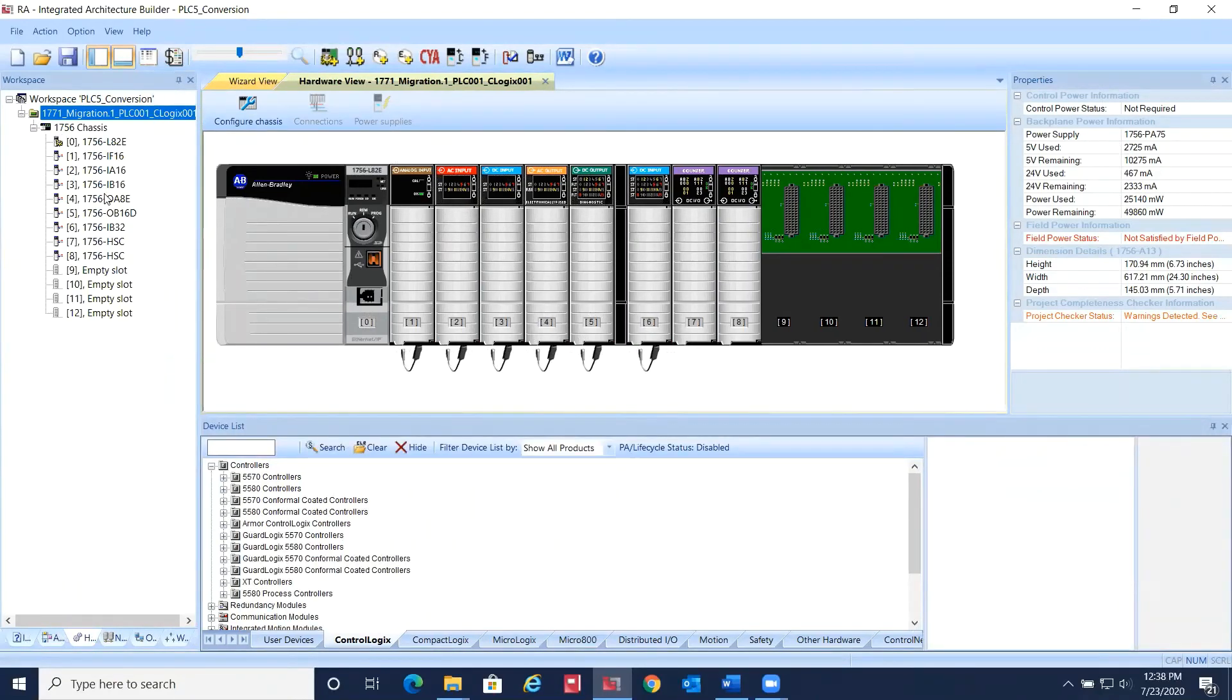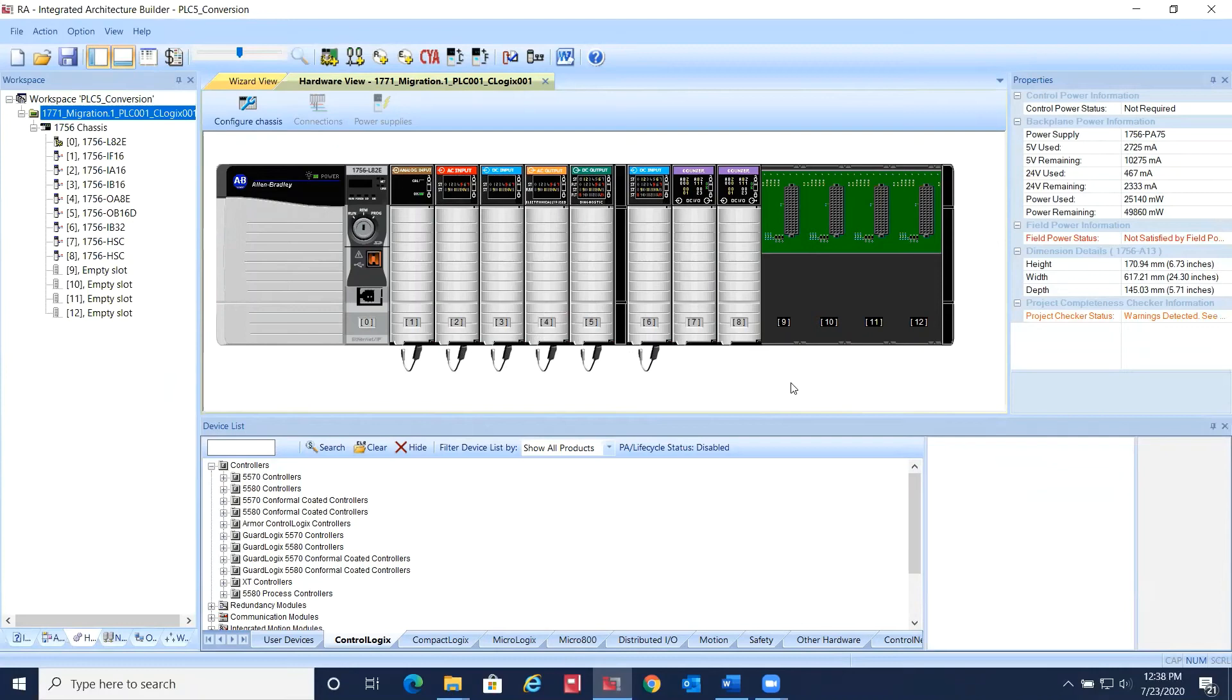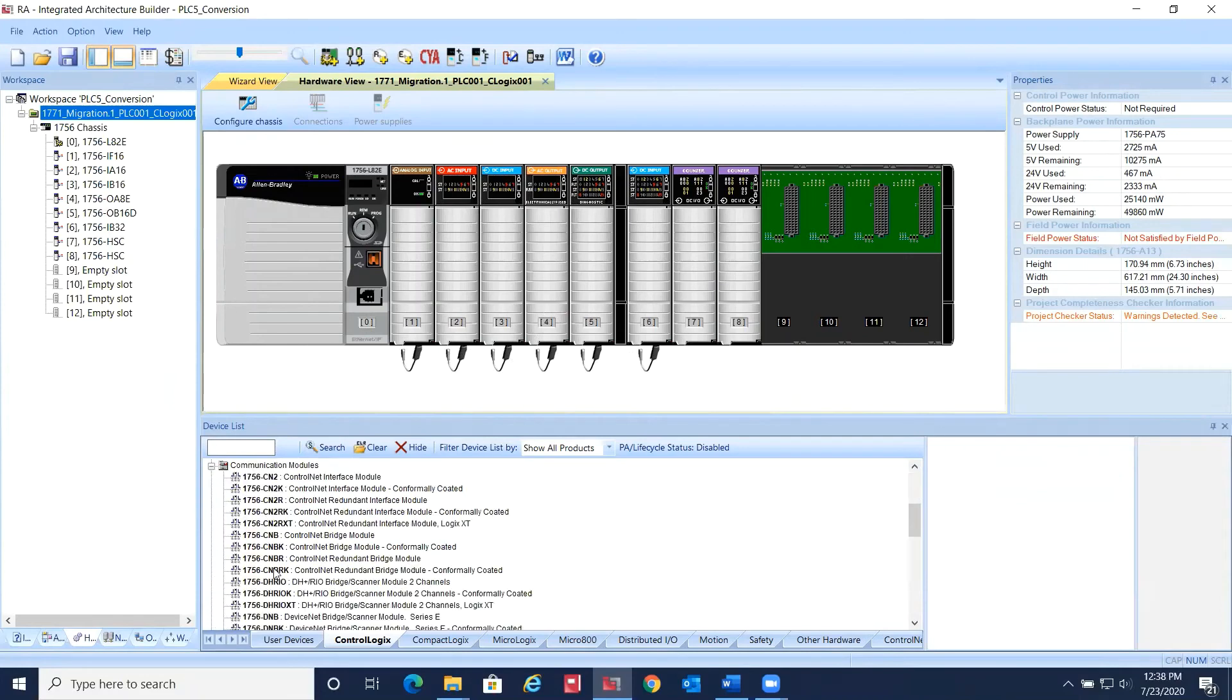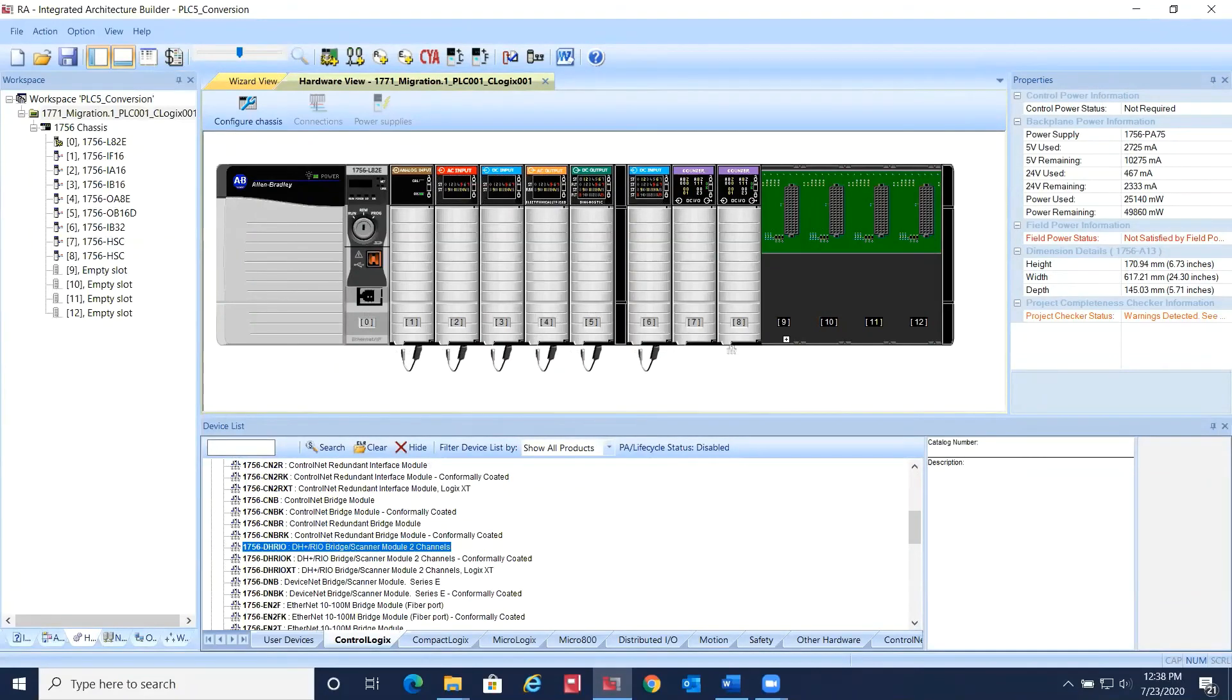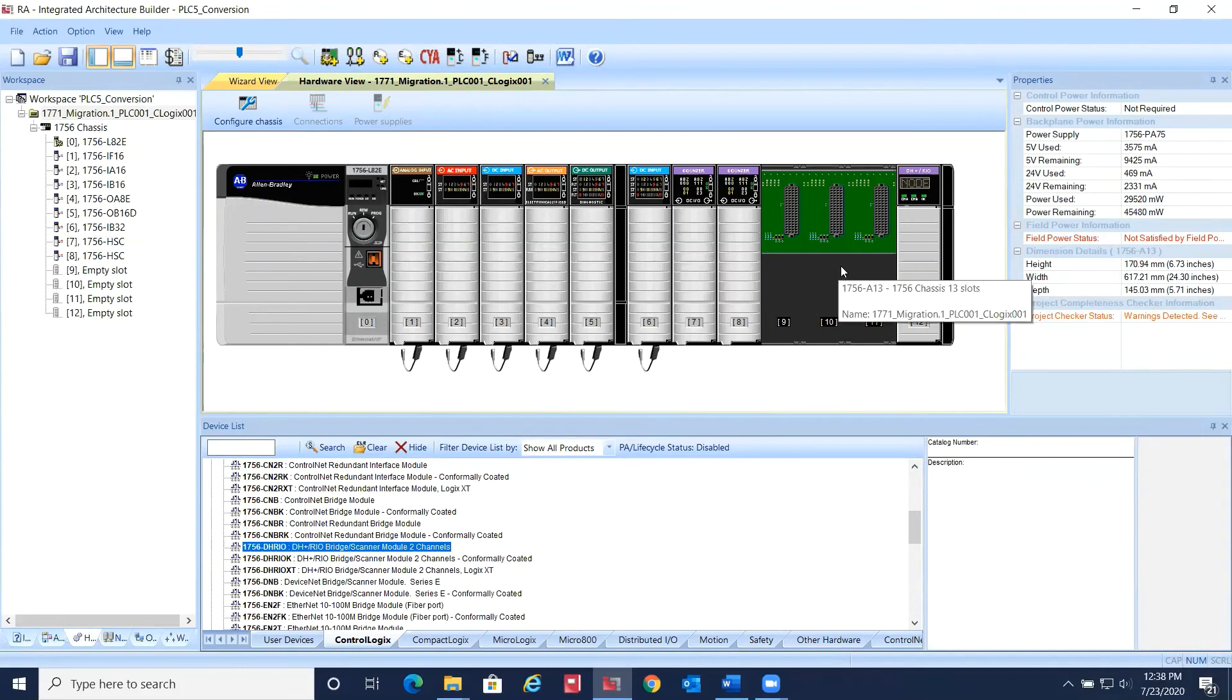Now let's add a couple more modules. If you have existing Remote I/O, you can add a 1756-DHRIO card to your ControlLogix chassis and use the existing Remote I/O hardware in conjunction with your ControlLogix chassis.